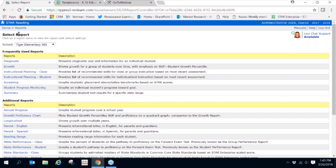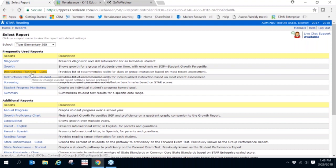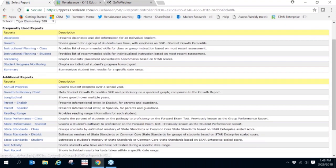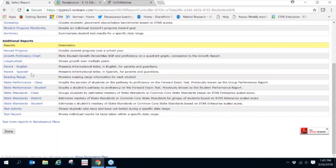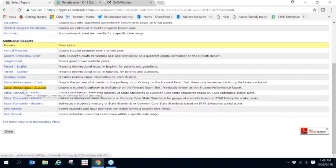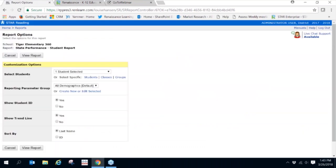This report is the STAR State Performance Report. I'm going to click on State Performance Student. I can look at my entire class, I can look at all of my individual students. We're going to keep it on Bella Barrett and save that selection.